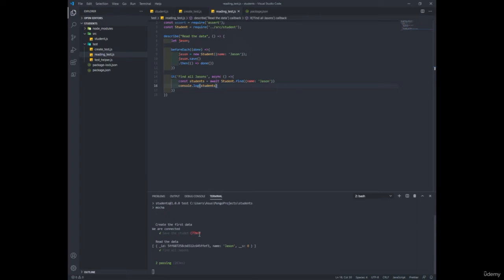And it doesn't even wait for it to be saved to the database, right? So this underscore ID will be the same ID after it's saved properly into the database.